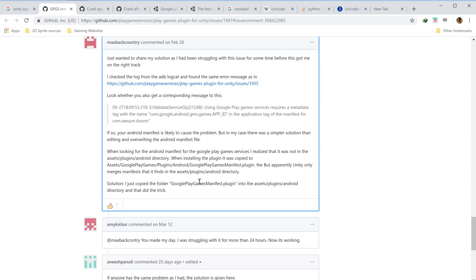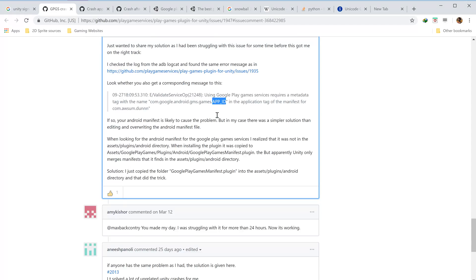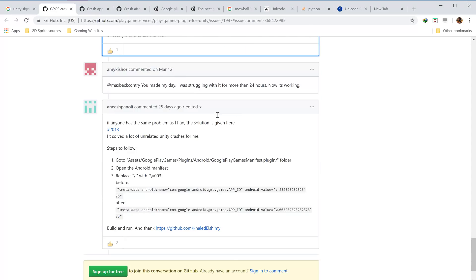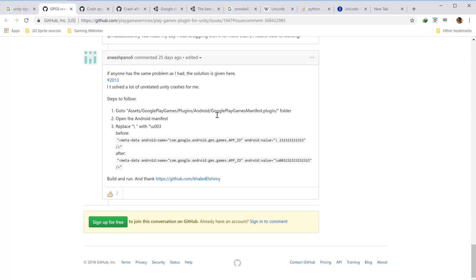A few users mentioned this Google Play Games manifest file. Yes, that was the issue. So first, I made sure that my app ID was right. This is the app ID...